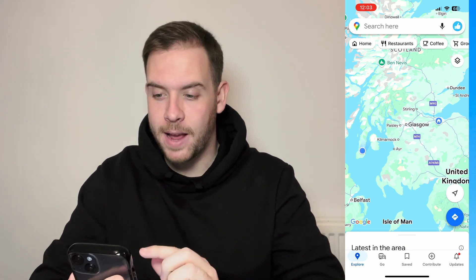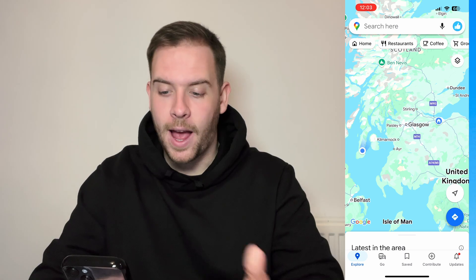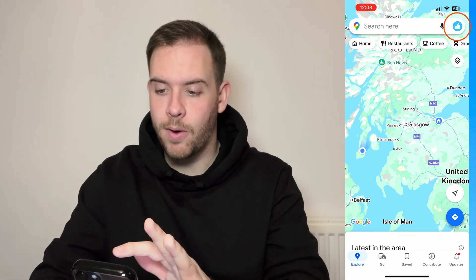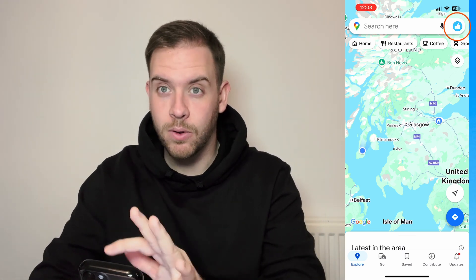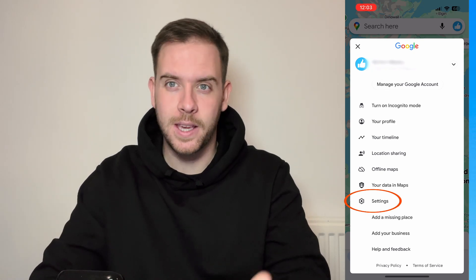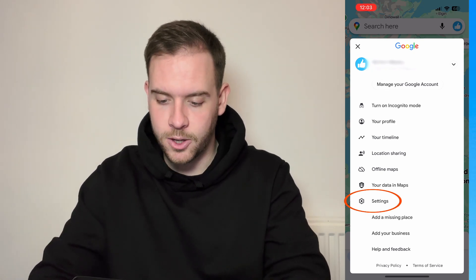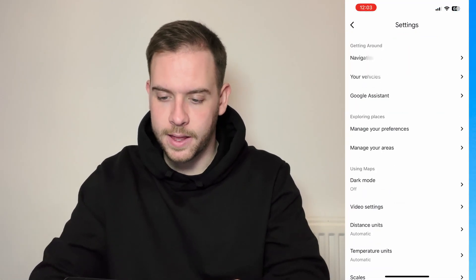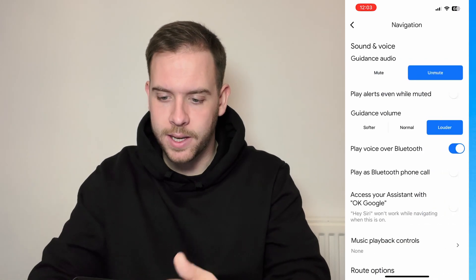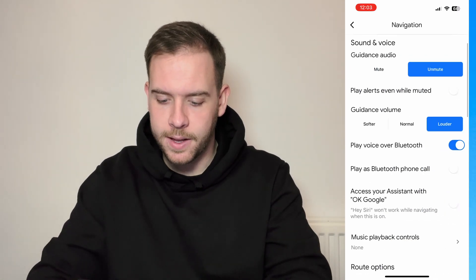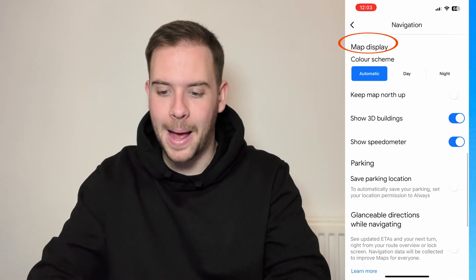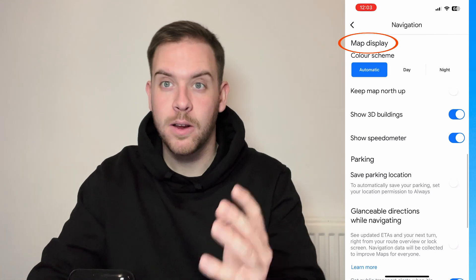On my iPhone right now I've got Google Maps displayed. Go up to the top right — you can see the profile picture — click in there and then go down to the gear settings location and click in there. Then the first one that says navigation, go to navigation and then scroll down until you find map display right here.